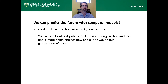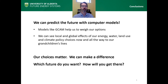To wrap up, we can predict the future — at least to some degree — with computer models. Models like GCAM help us to weigh our options. They help us to see local and global effects of our energy, water, land use, and climate policy choices now and all the way into our grandchildren's lifetimes. They also show us that ultimately our choices do matter — we can make a difference, so you can think about which future you want and how you'll get there.